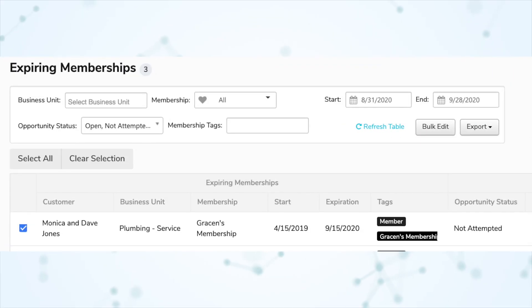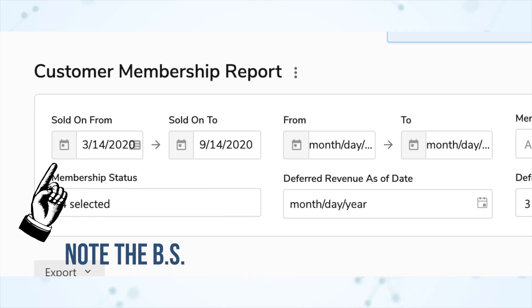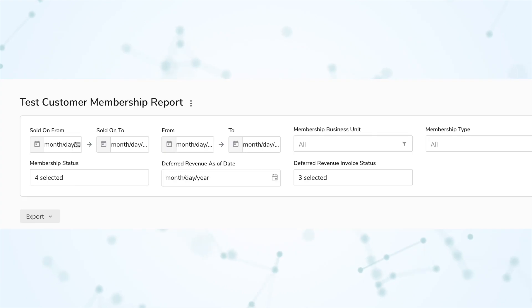Next, we have bulk create renewal estimates. You can now bulk generate membership estimate renewals in follow-ups. On the follow-ups page when looking at expiring memberships, check off multiple customers and click the bulk edit button, then choose 'build estimates' to create renewal estimates for many customers at once. Also, the sold date filter fields on the customer memberships report template used to be pre-populated with values you'd have to overwrite — now they're blank by default.